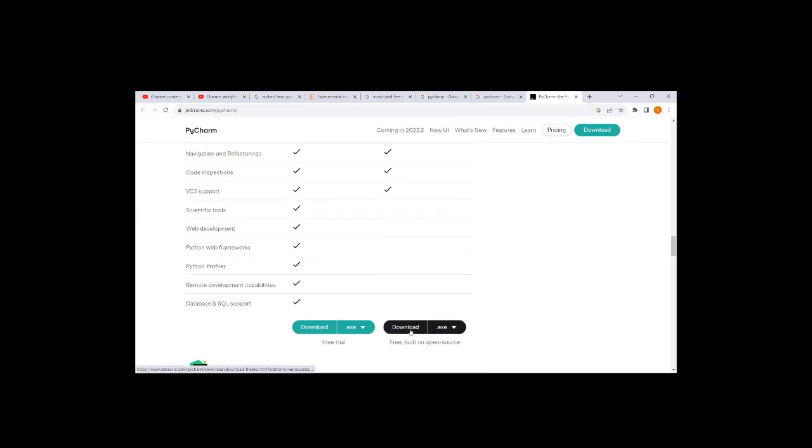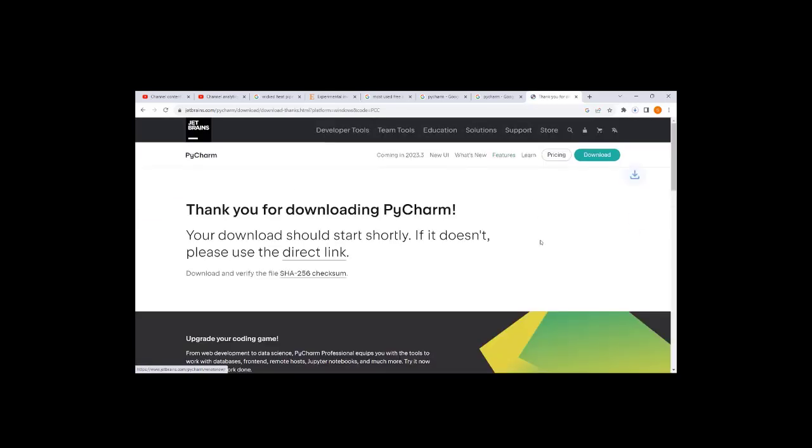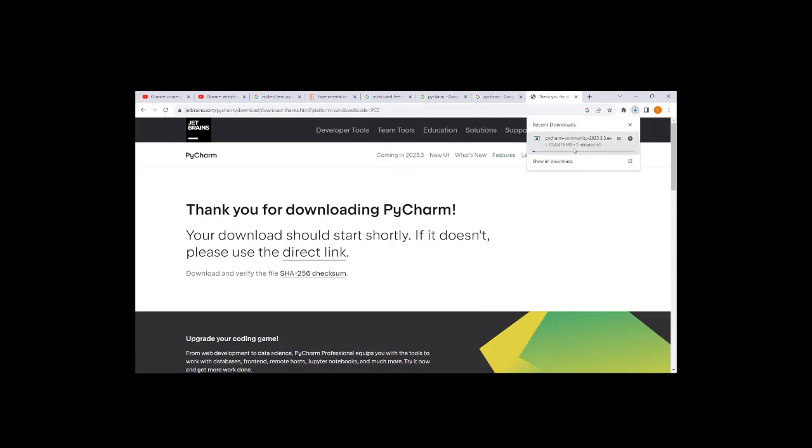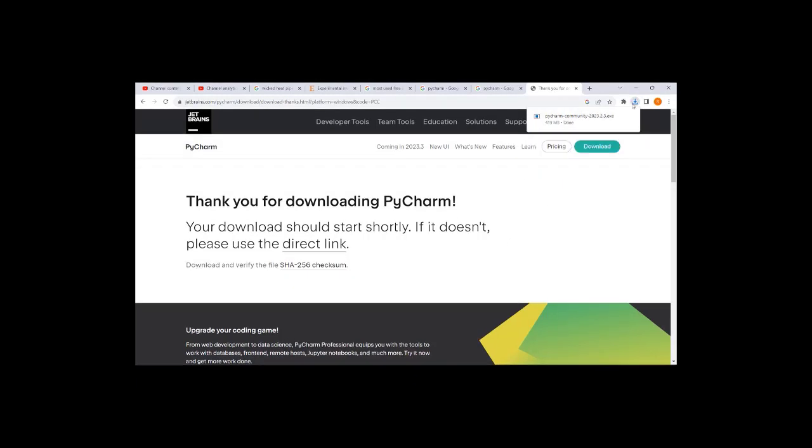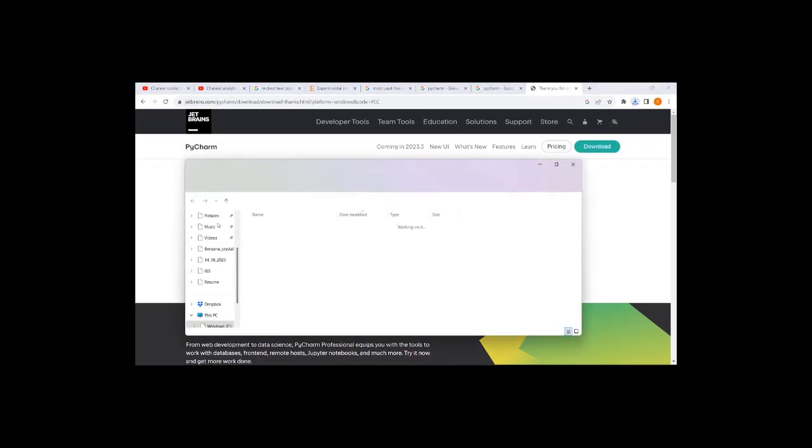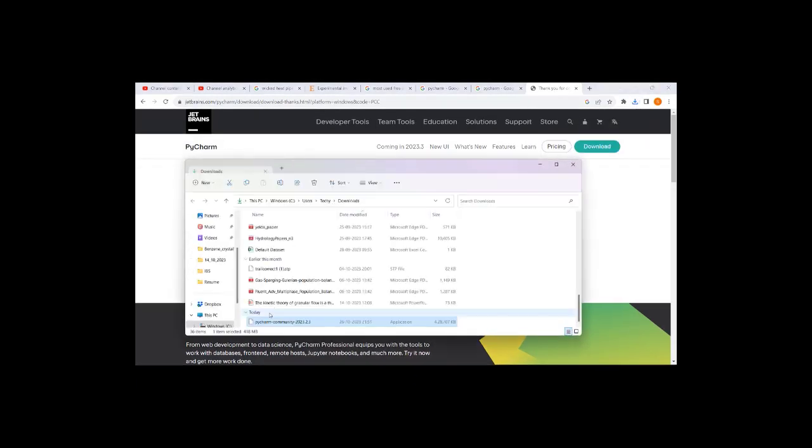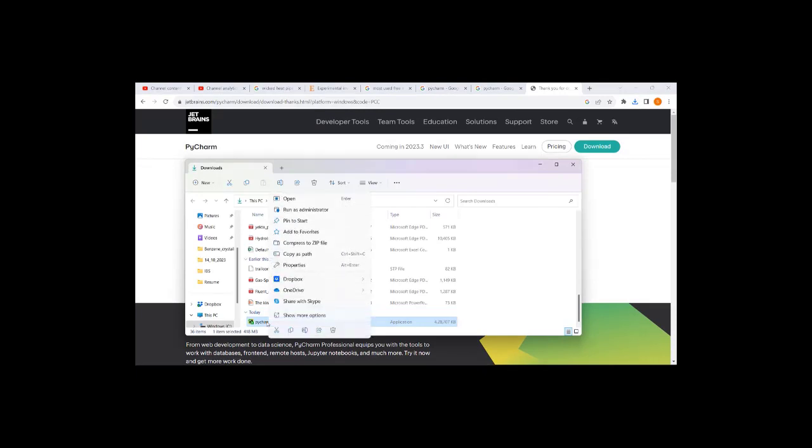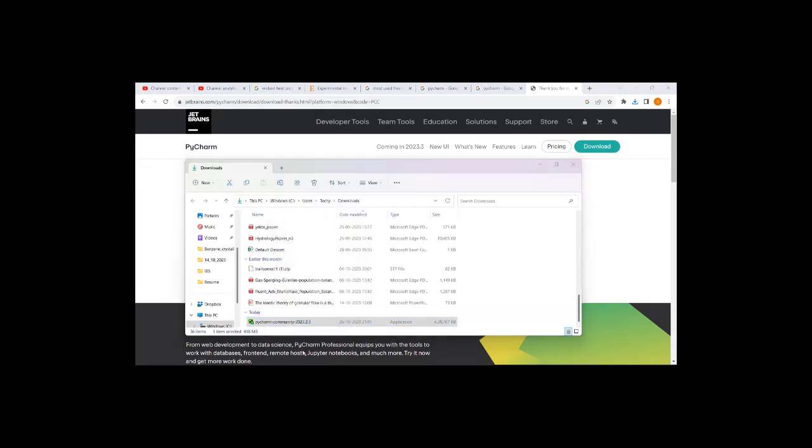Now you can download and install it. It is being downloaded - you can check it is 490 MB. After it is successfully downloaded, you can go and install PyCharm community.